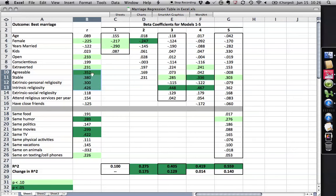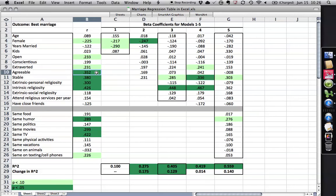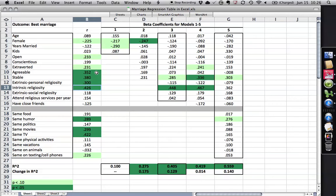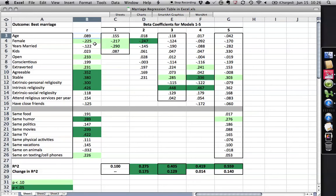These darker ones are significant at the standard .05 level. And so you see, for instance, that female is negatively correlated. So men tended to rate their marriages as higher quality than women did. People who were open, people who were extroverted, people who were agreeable, stable, who had higher levels of extrinsic personal and intrinsic religiosity, all gave themselves as better marriage. On the other hand, extrinsic social and how often people went and having close friends had no relationship, as did years married or age. They had no effect.